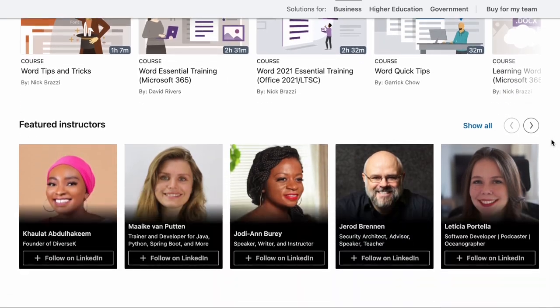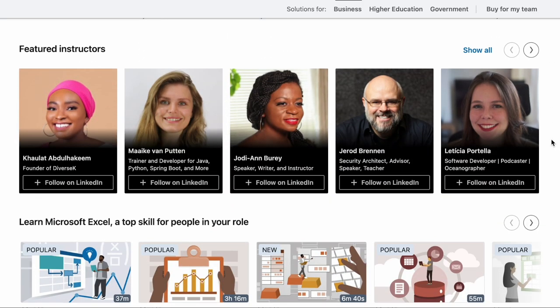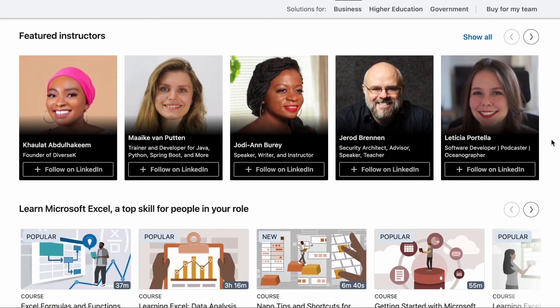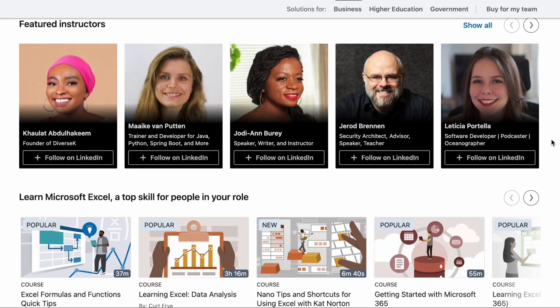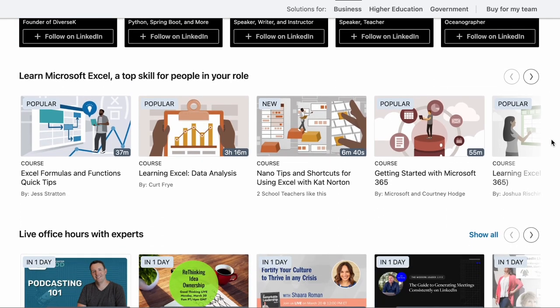Finally, one of the most helpful features on LinkedIn is you can have access to instructors as well as their live office hours.